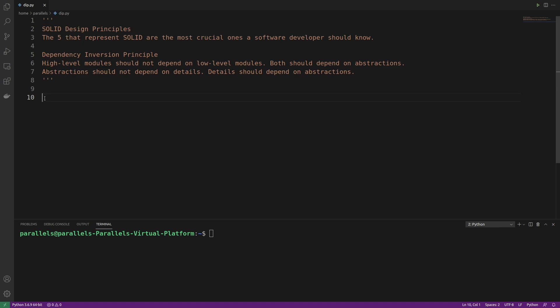What's going on coders? Welcome back to this Python 3 series on Solid Design Principles. In this video we're taking a look at the last principle in Solid Design Principles, which is the Dependency Inversion Principle.